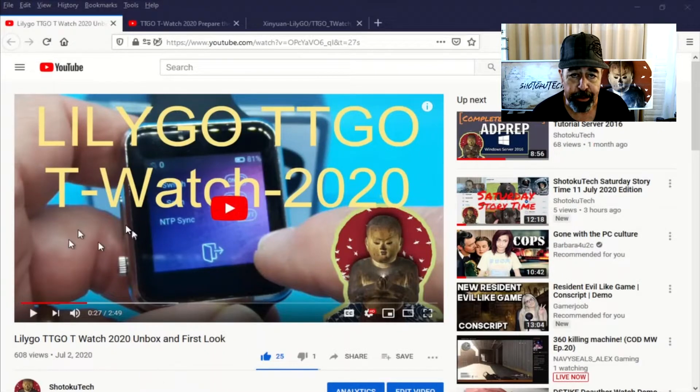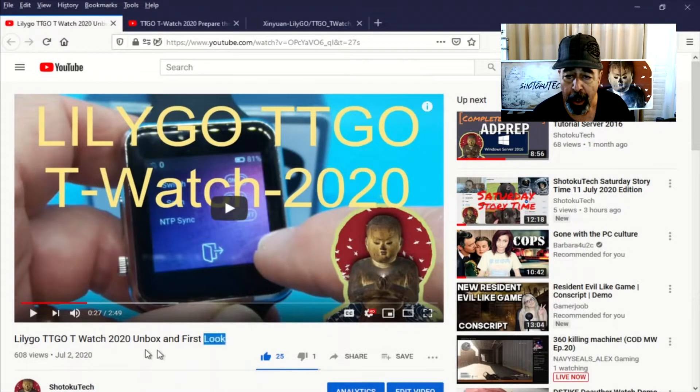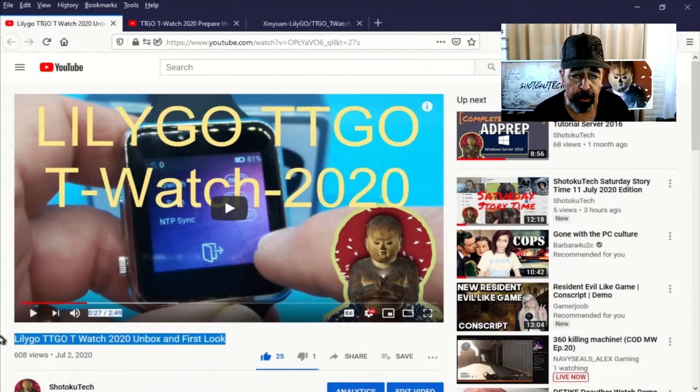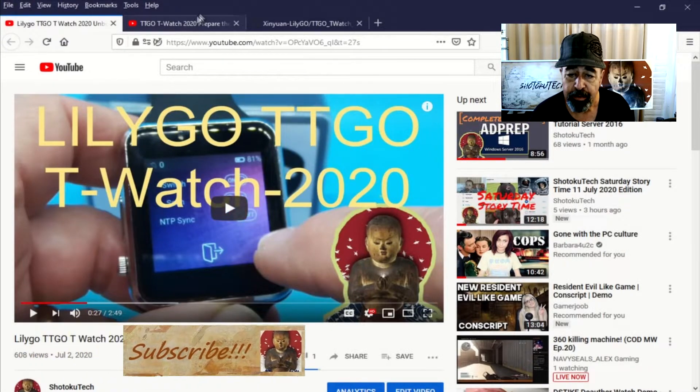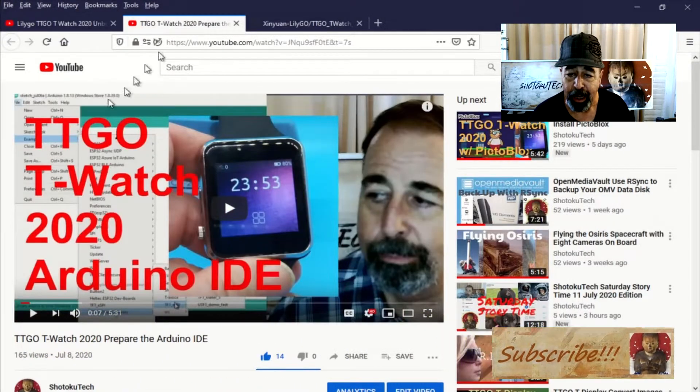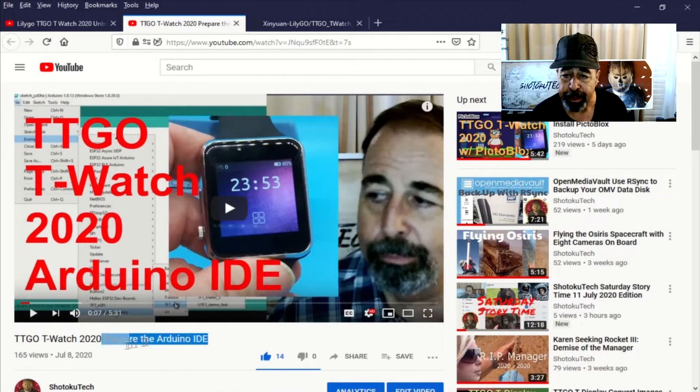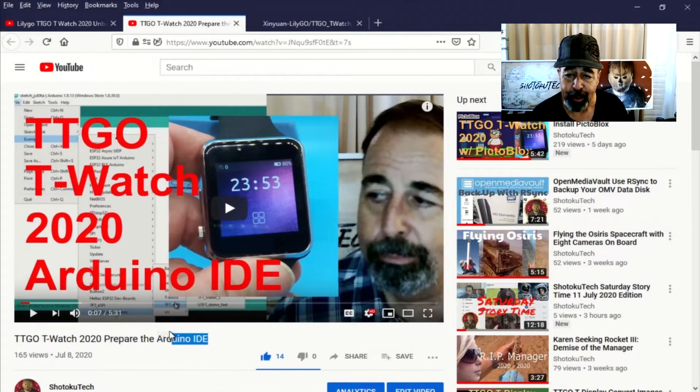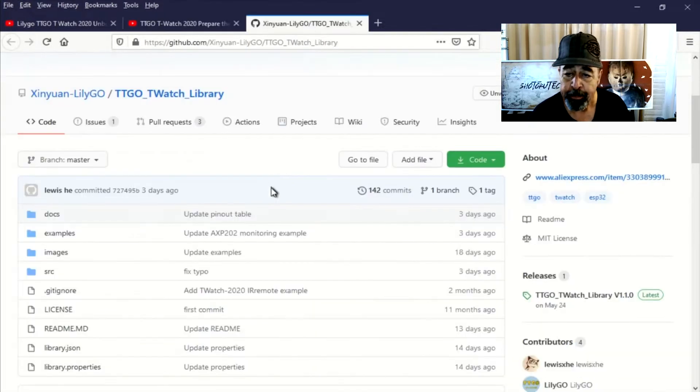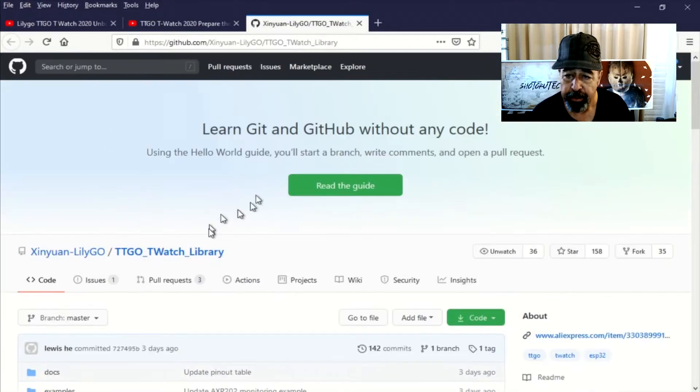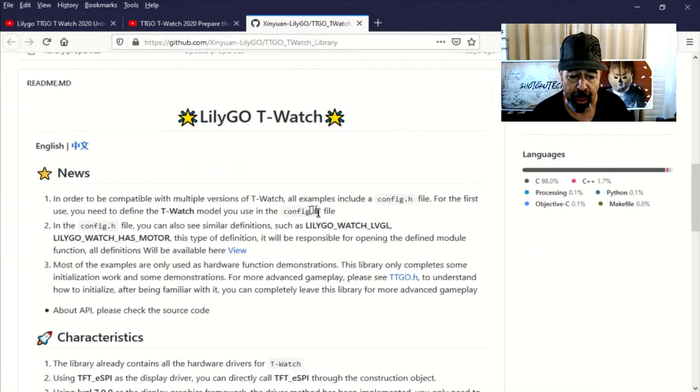Hey, welcome back to Shotoku Tech. We've already unboxed the TTGO T-Watch 2020, configured our Arduino IDE for interacting with the T-Watch 2020, and installed this LilyGo T-Watch library.